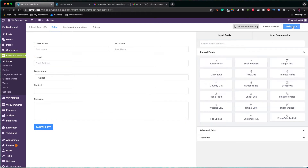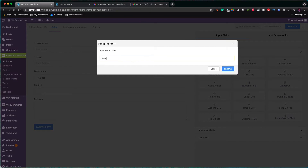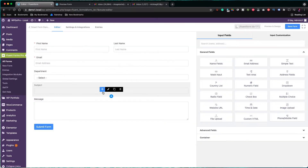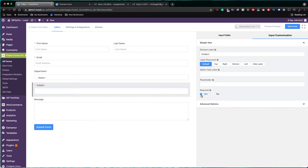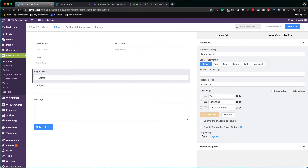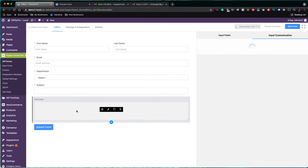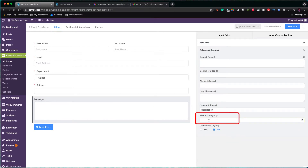Click on save and the form is done. I click here in the top left corner so I give a title to the form — Smart Form Demo. Before moving on, I think it's better to turn a couple more fields as required, so the subject field should be required, as well as the department drop-down field. Also, I set the maximum allowed characters in the message field to 500.